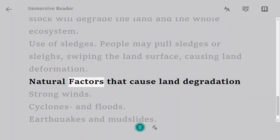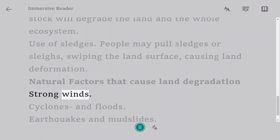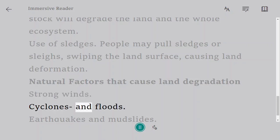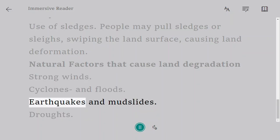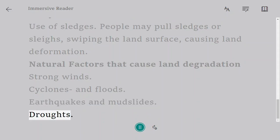Natural factors that cause land degradation include: strong winds, cyclones and floods, earthquakes and mudslides, and droughts.